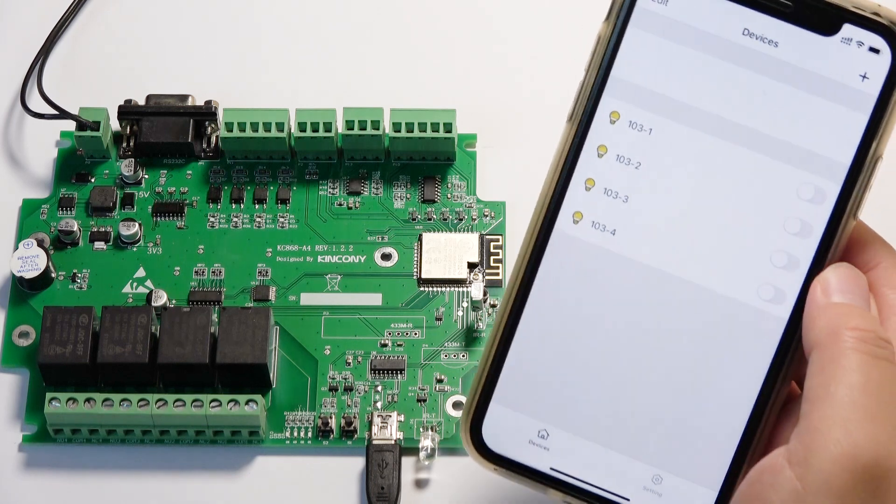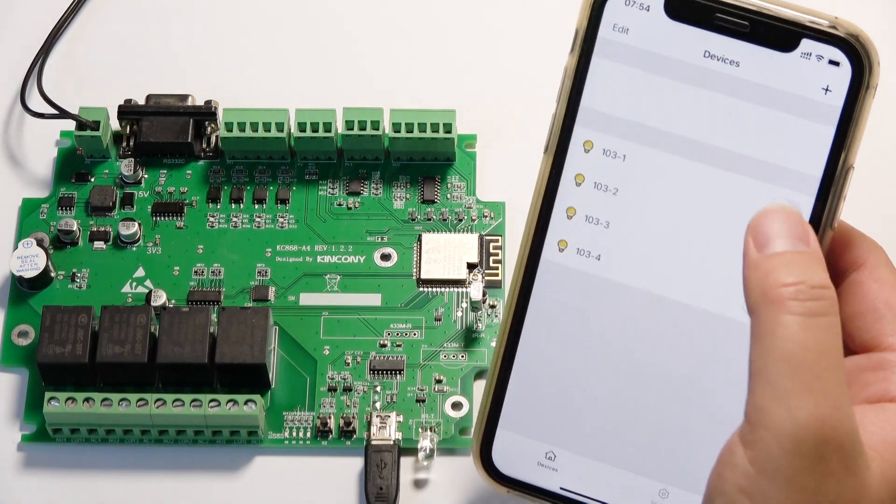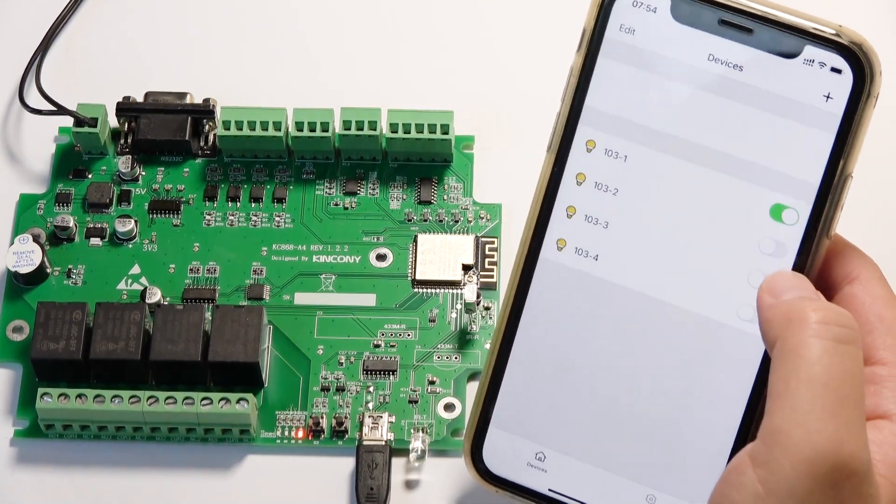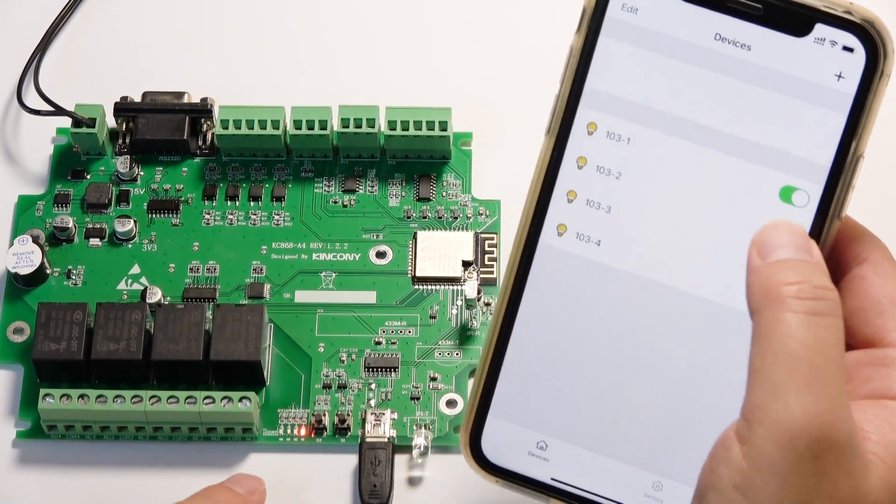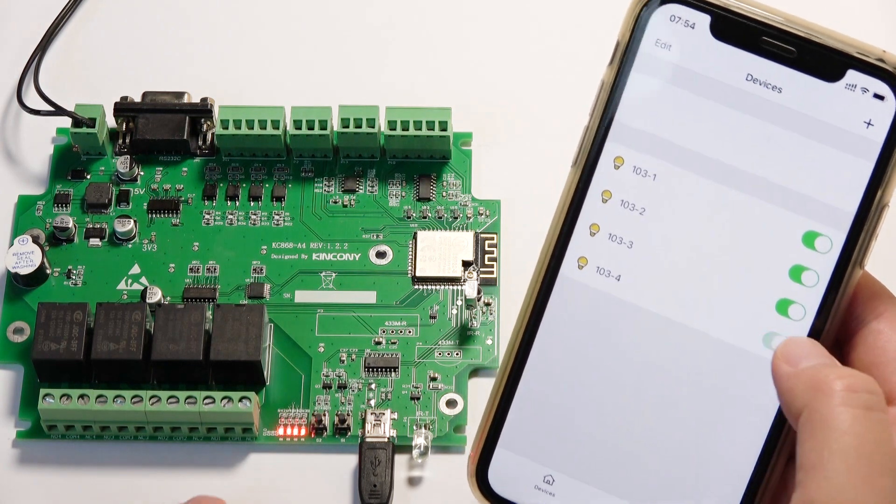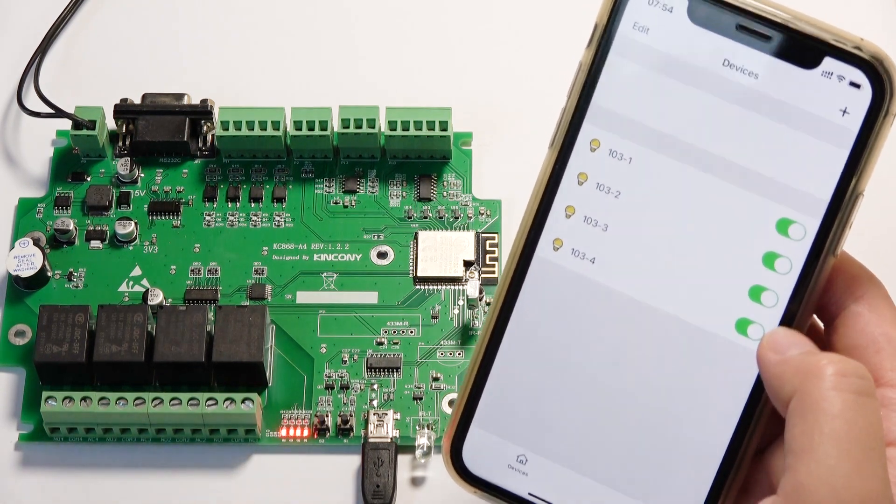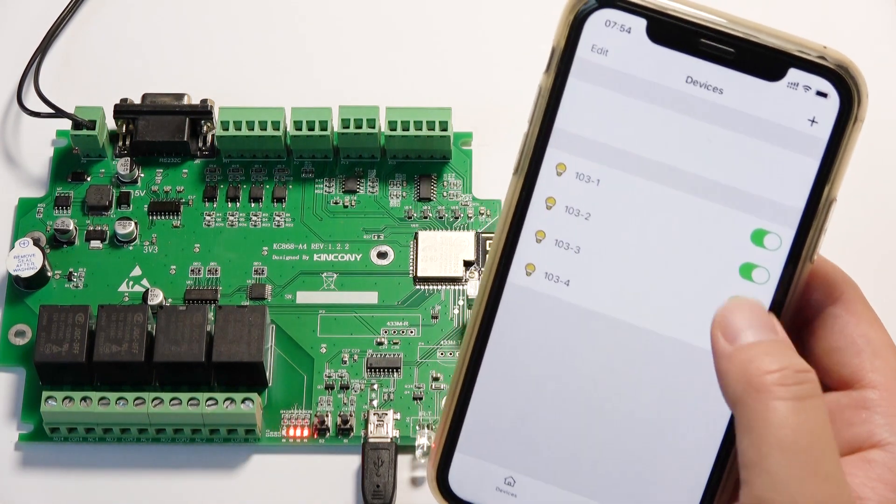Like this, you can see I can turn on relay one and relay two, relay three, relay four. Independently, I can turn off.